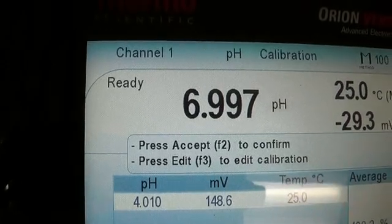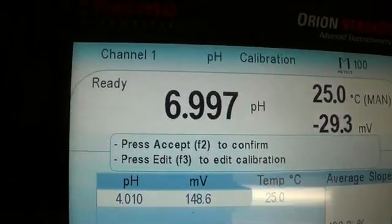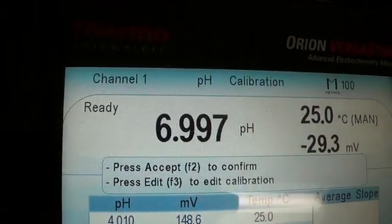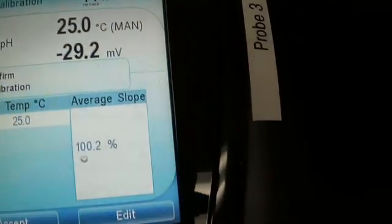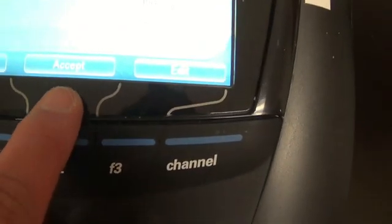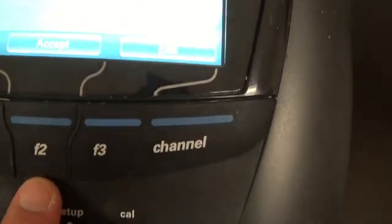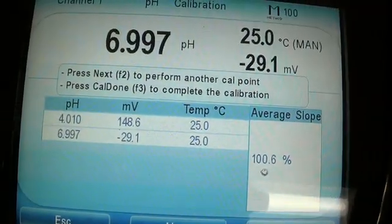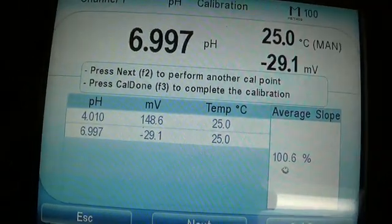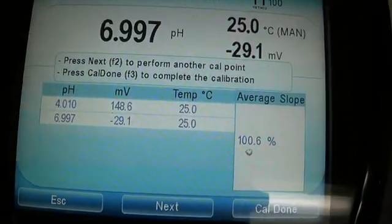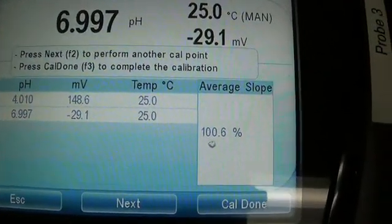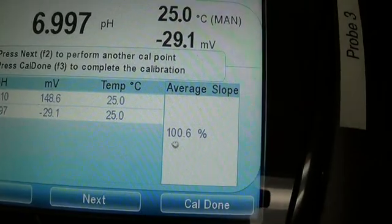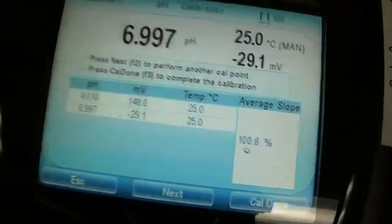And it is ready. So once it's ready, you go over here and you hit this second one, accept. So you have another measurement. Average slope, very nice.